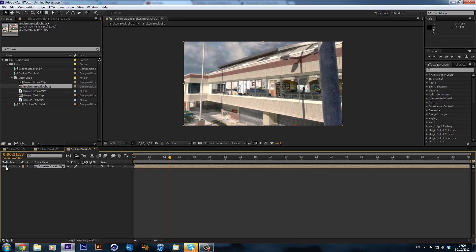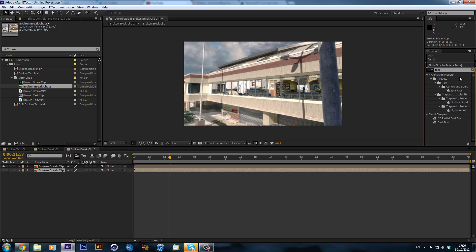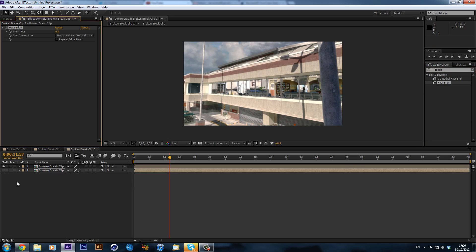First thing I'm going to do is duplicate it and hide this second layer, because we're going to use this one for an environment. I'm going to add a fast blur to the bottom one, repeat the edge pixels and make it about 10.